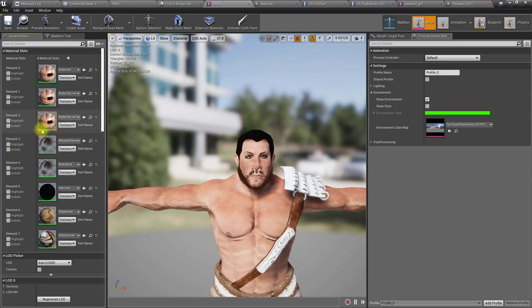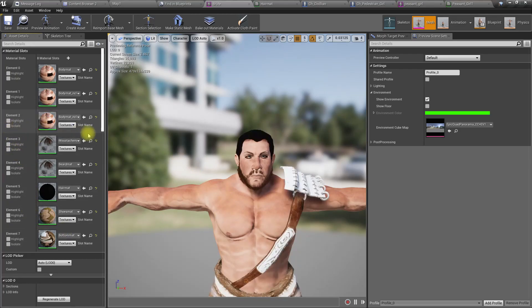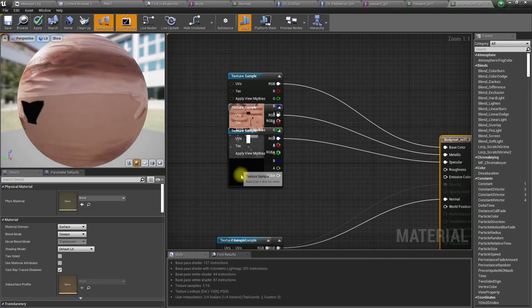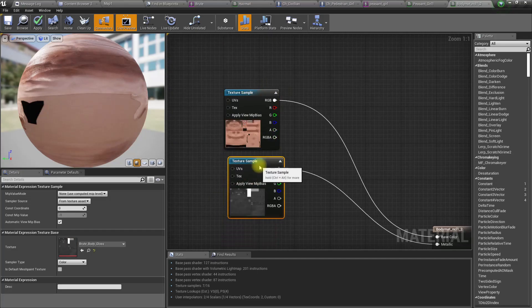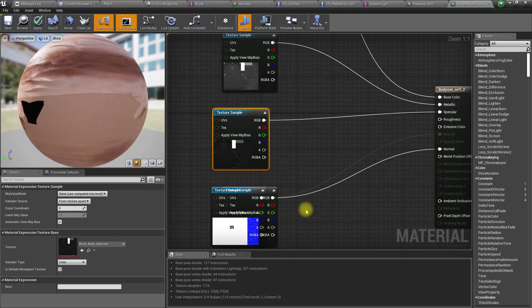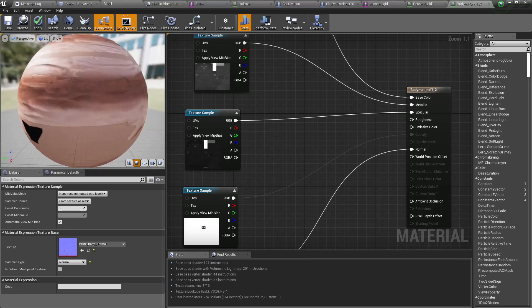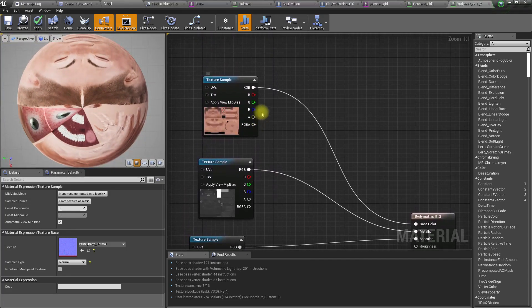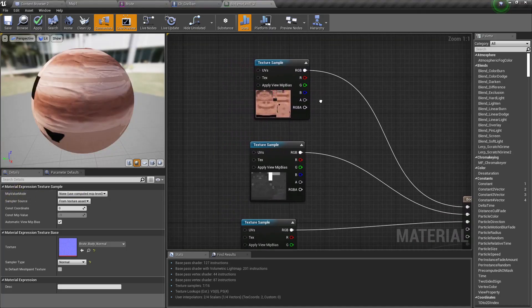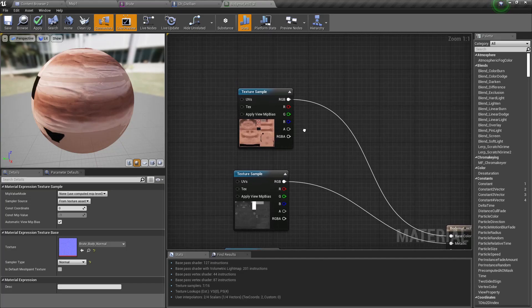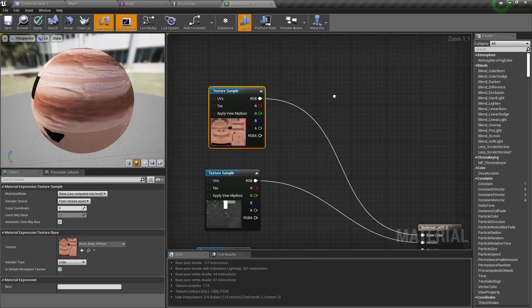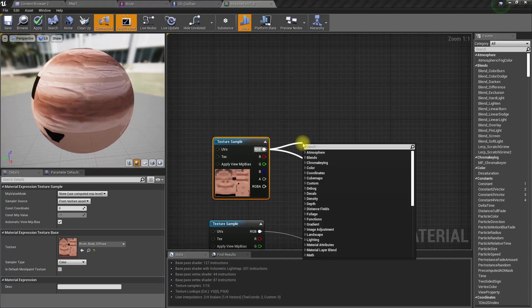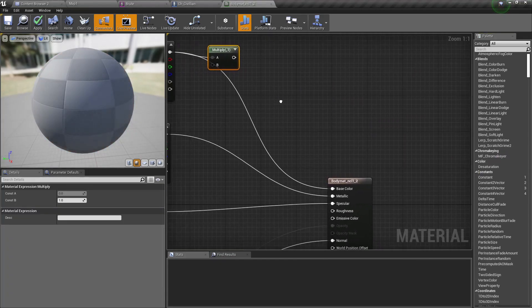Okay, so this is where the main body color is defined. How do we change the body color? Let's see what happens if we multiply. Maybe just like we did for the hair, let's first try multiplying and see how it works.